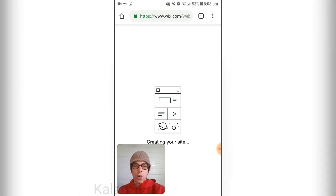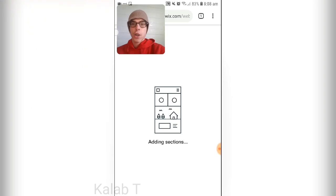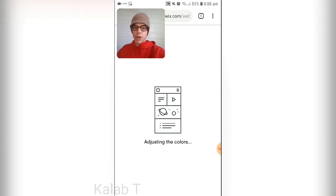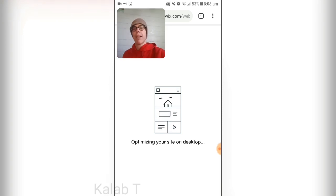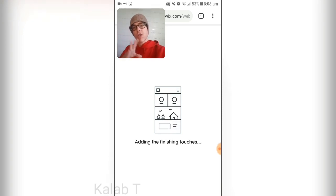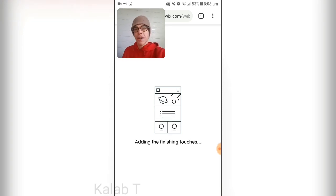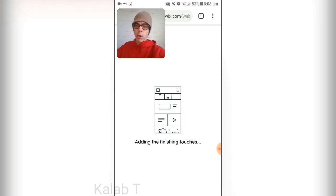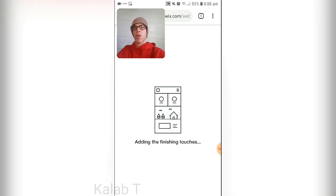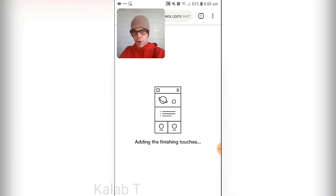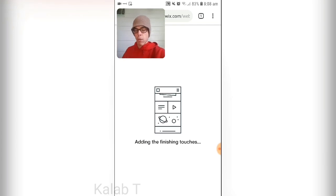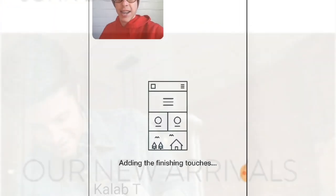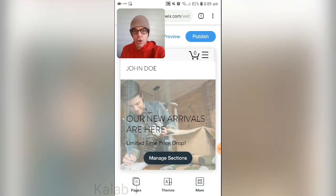That will actually create your website. You can see it's creating the site — choosing fonts, adjusting colors, optimizing for desktop. Even though we're creating it on mobile, it will still adapt to the desktop version and other versions as well. From what I believe, it uses Wix ADI — Artificial Design Intelligence.